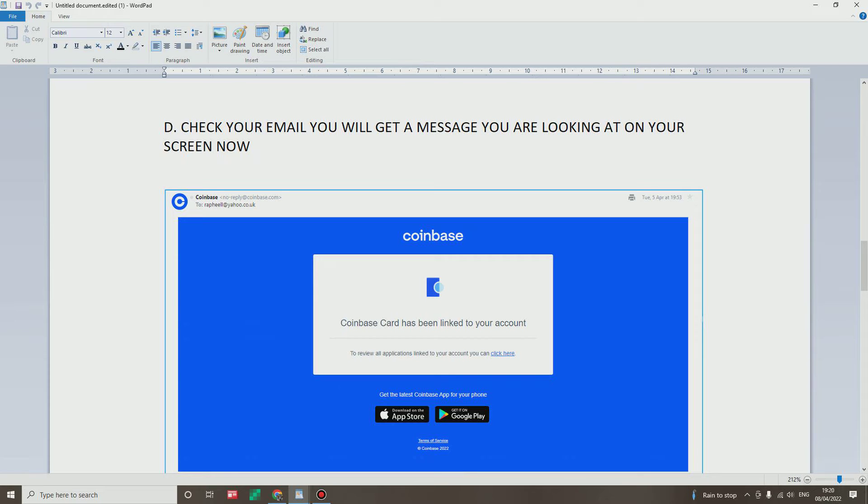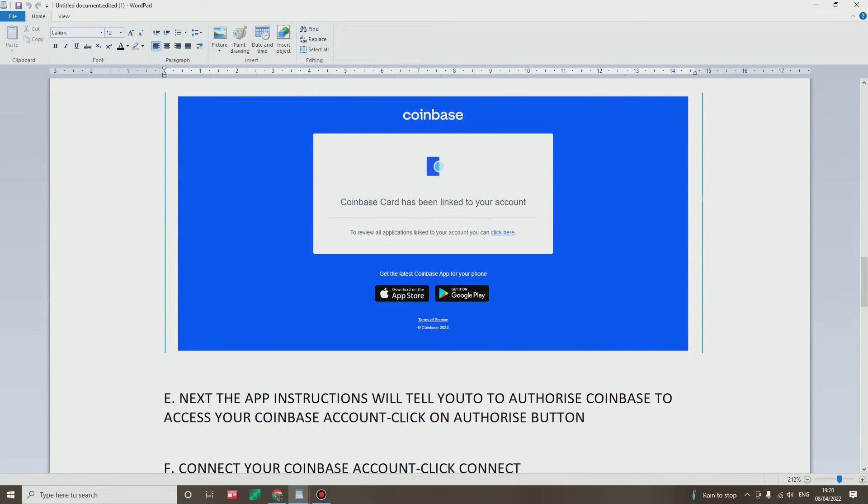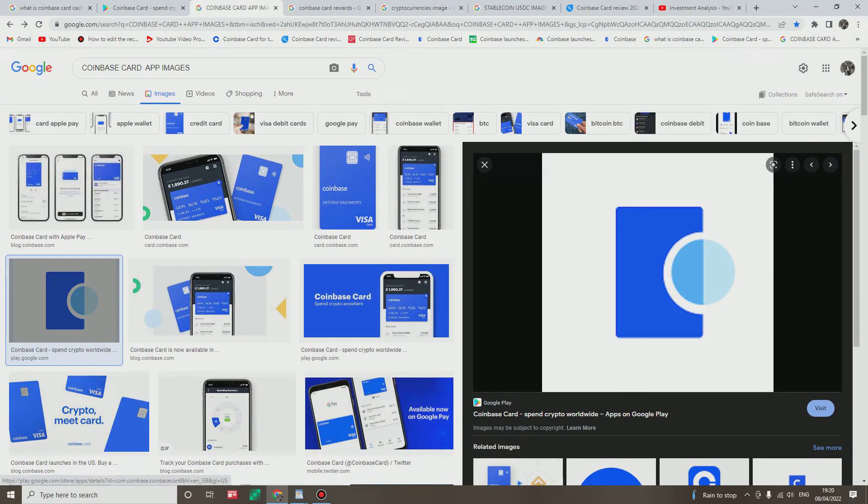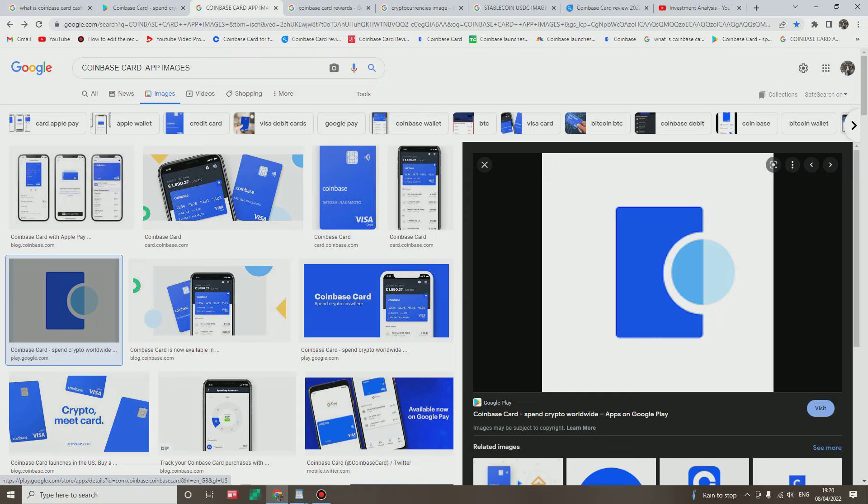The message you are looking on your screen now, it says the Coinbase card has been linked to your account. Wow, that's very important. Okay.